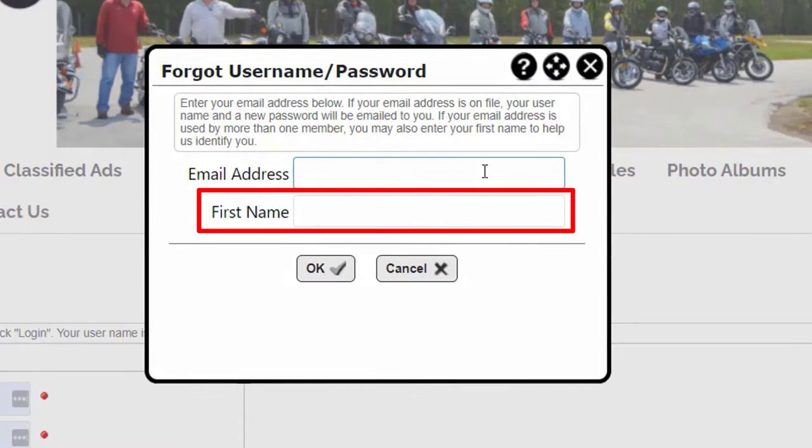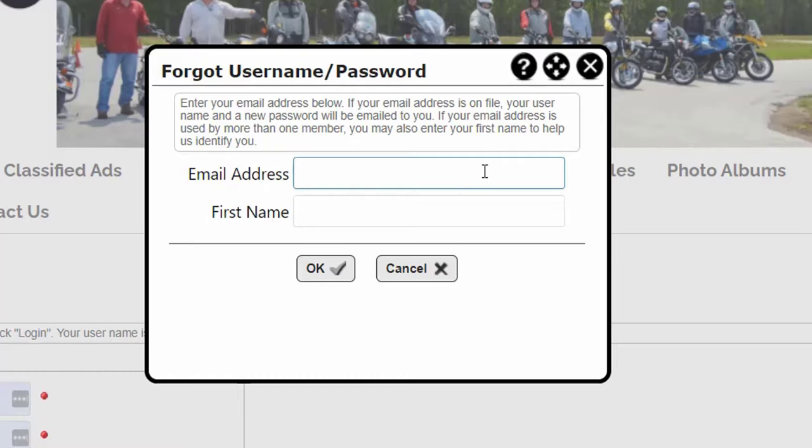The optional first name will help the system identify you in cases where a family email address is being used by multiple members.